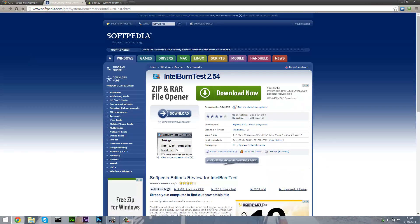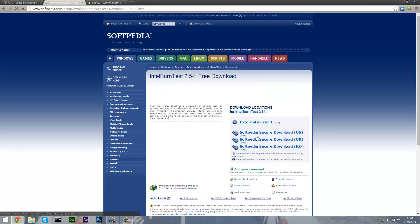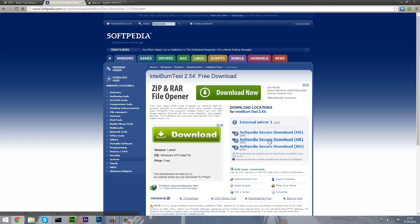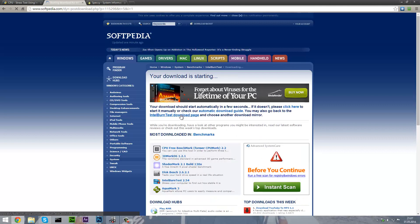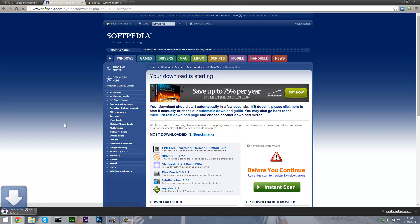Go to the download link, it will be down in the description. Click on download and select one of the download locations. Wait for a few seconds and it will start downloading.